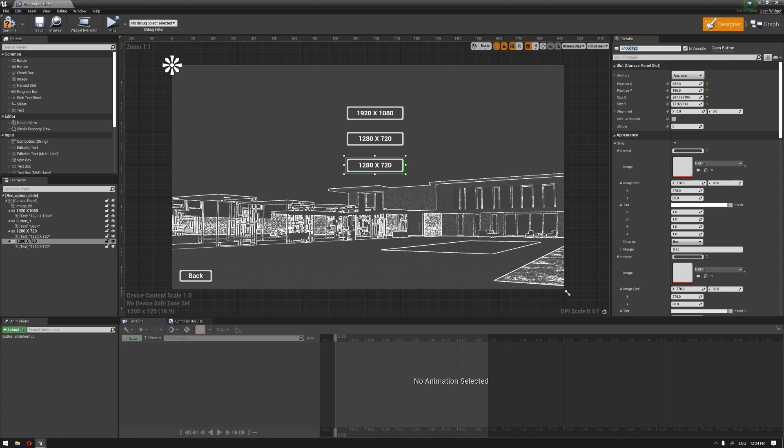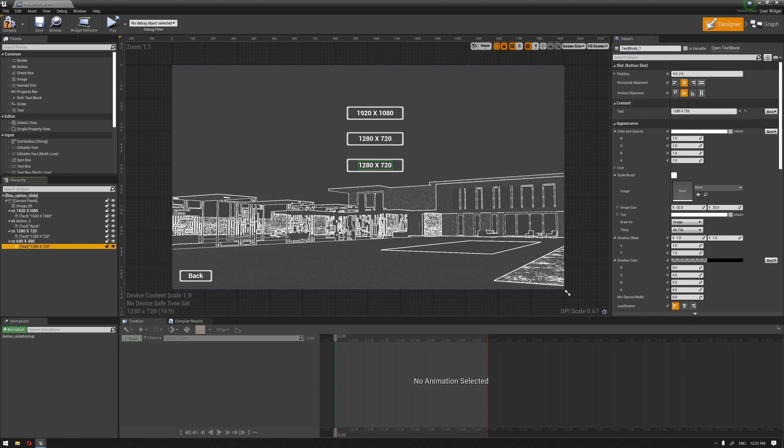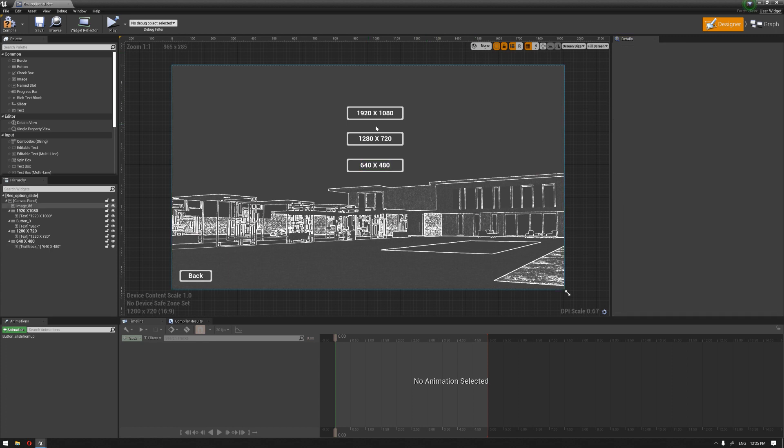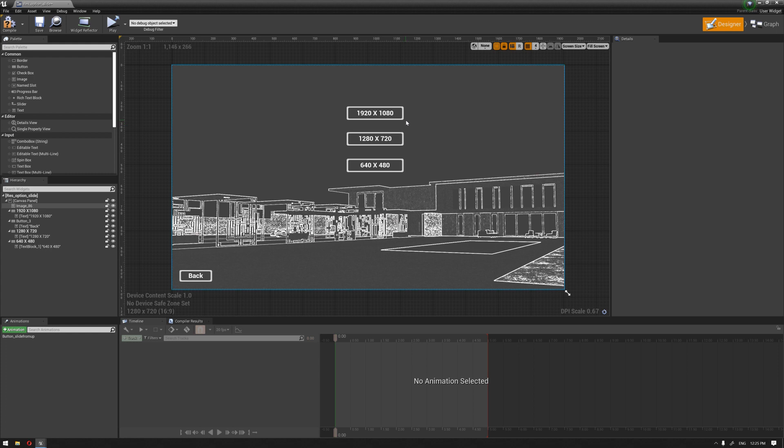Copy this and paste it in the text. Now we have three different options of resolution.